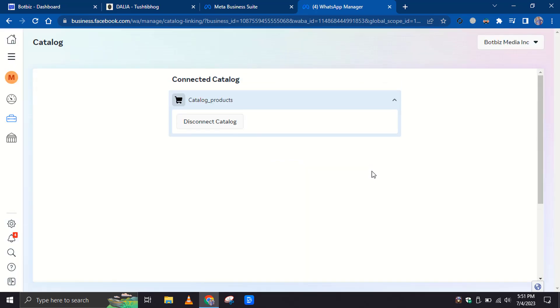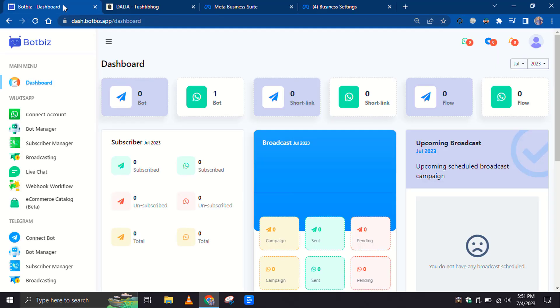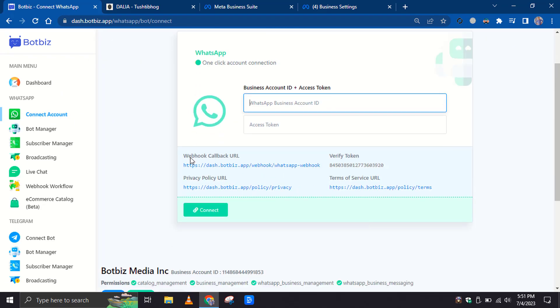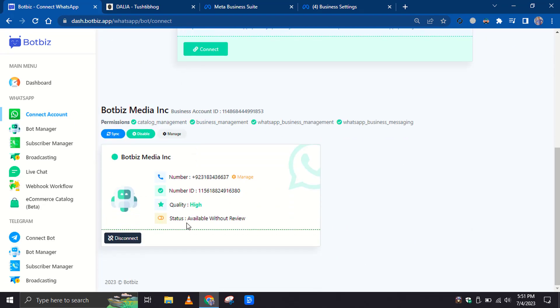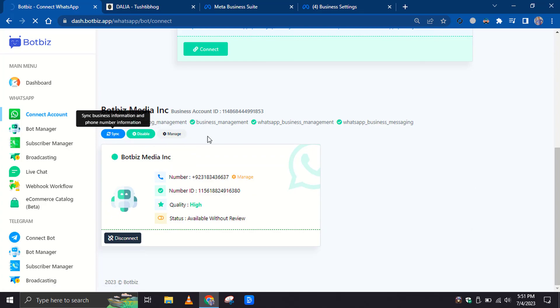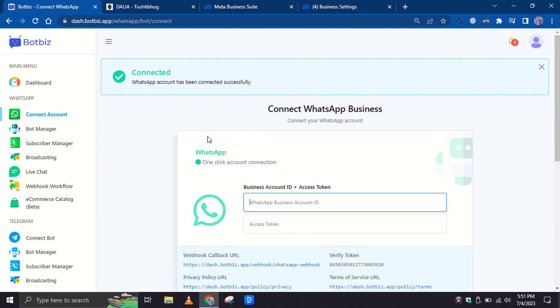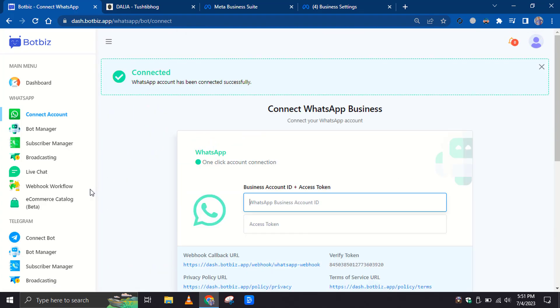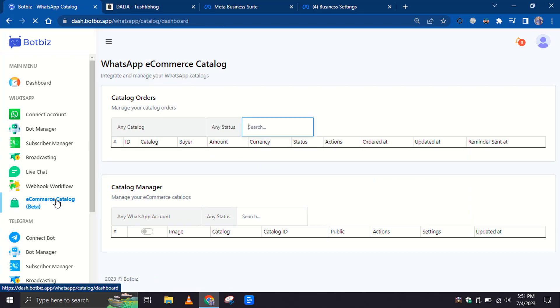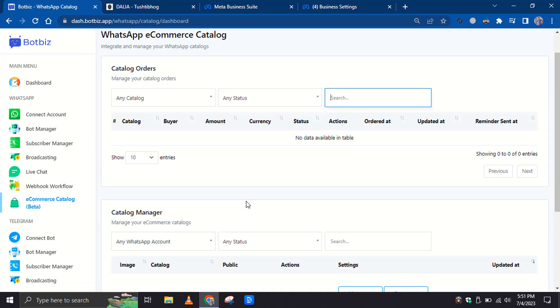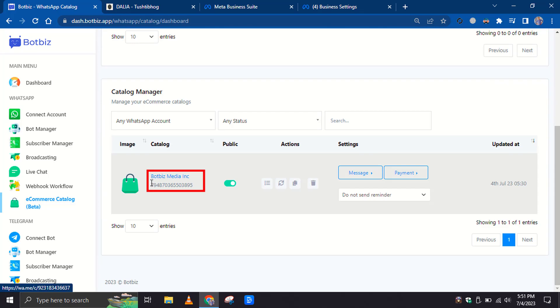Now let's see how to use the Catalog on WhatsApp by using BotBiz. First, go to BotBiz and then go to Connect Account. Then go to the WhatsApp account. Just click on the Synchronize button. Now let's go to the E-commerce Catalog. Yes, the Catalog has been imported to BotBiz. Here is the name of the Catalog and ID.